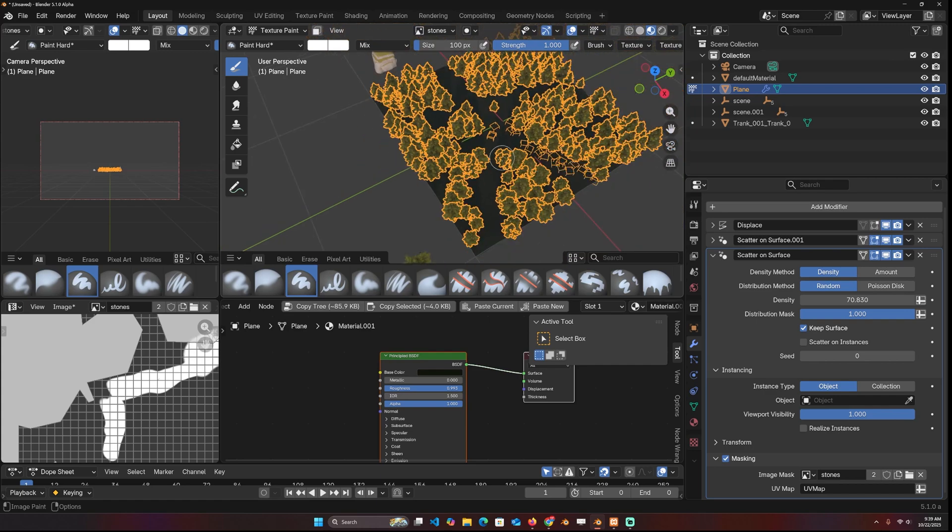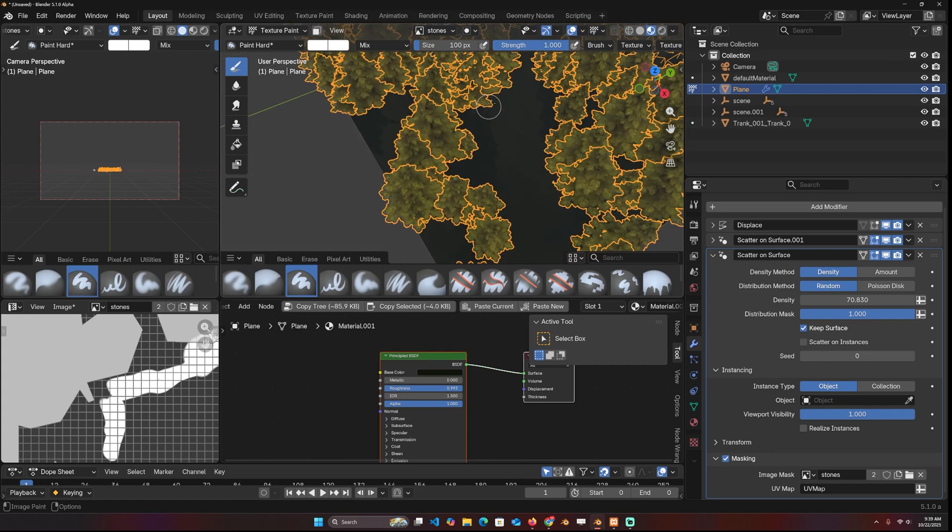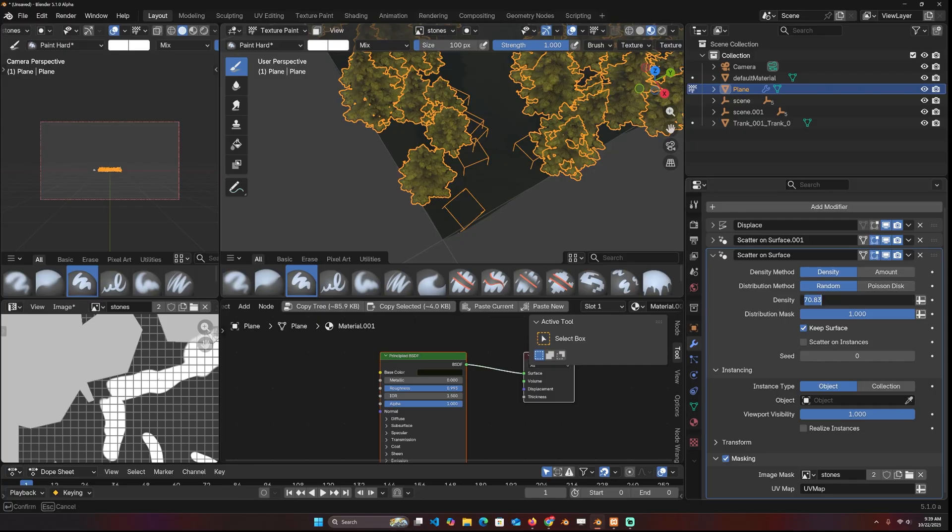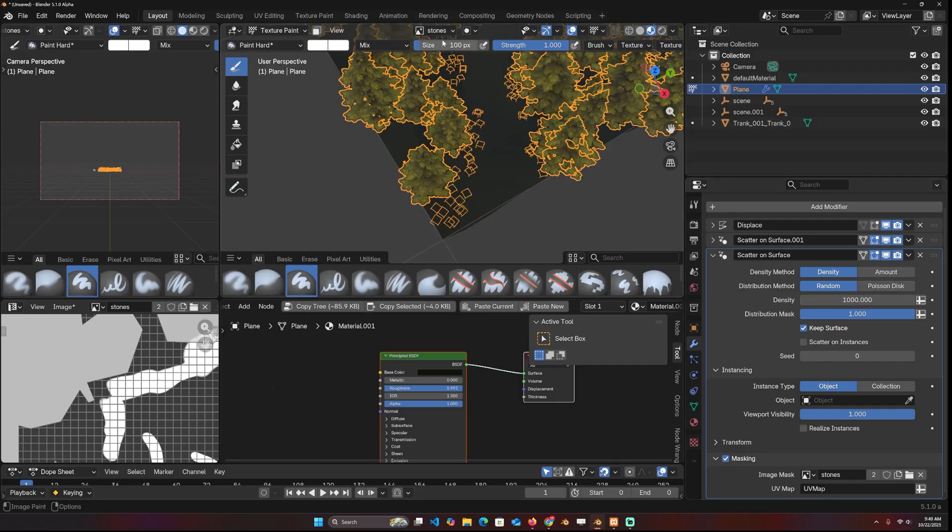And that way I can paint. If I wanted these to paint some stones around the path, I can do that. I might have to increase the density quite a bit. Let's do 1000.